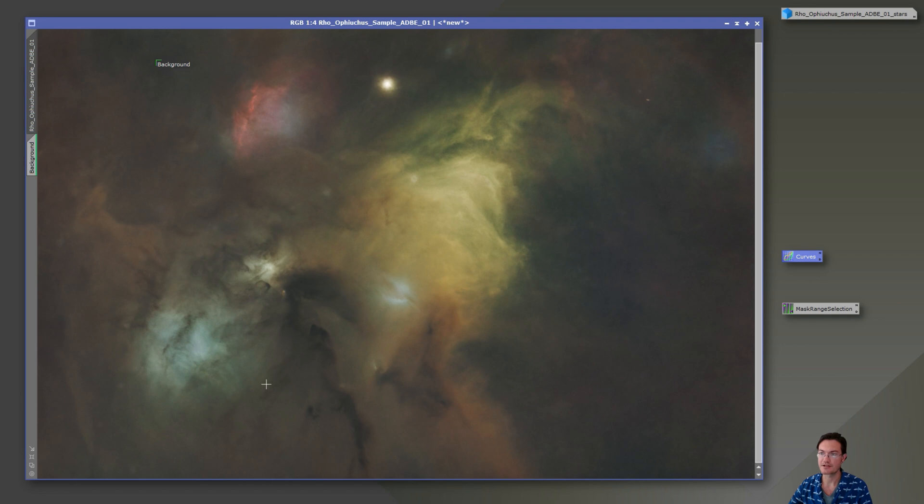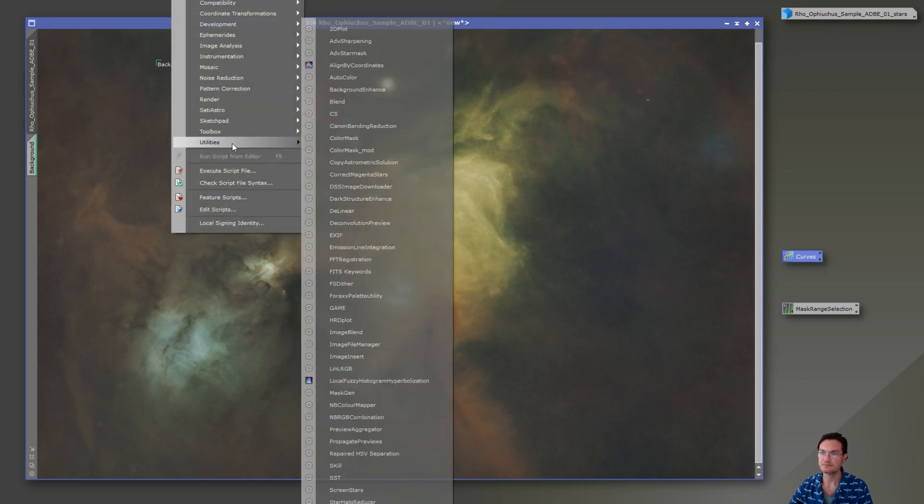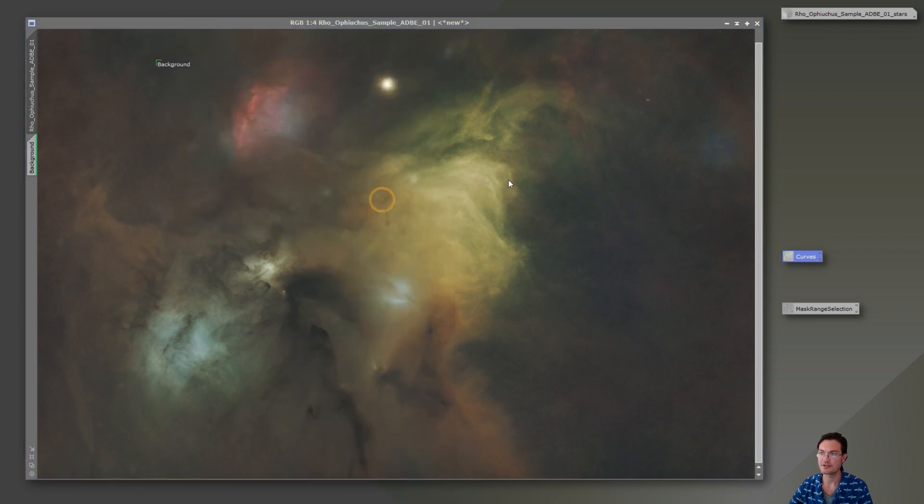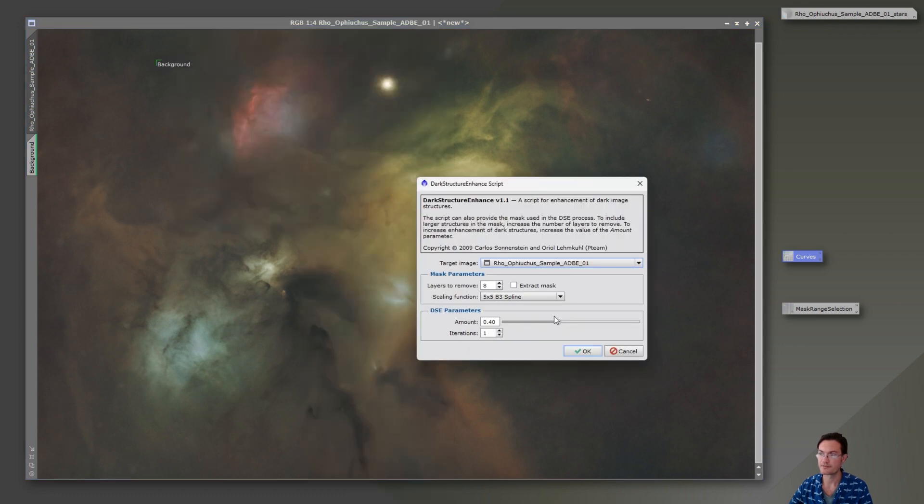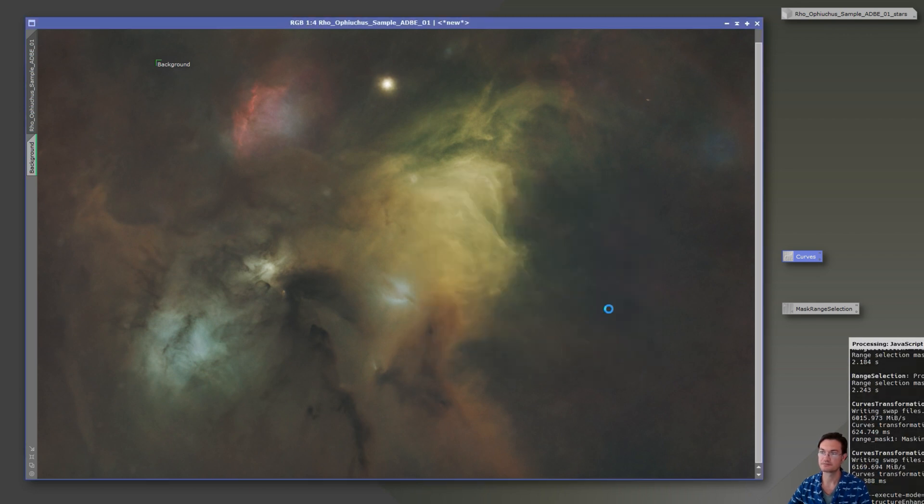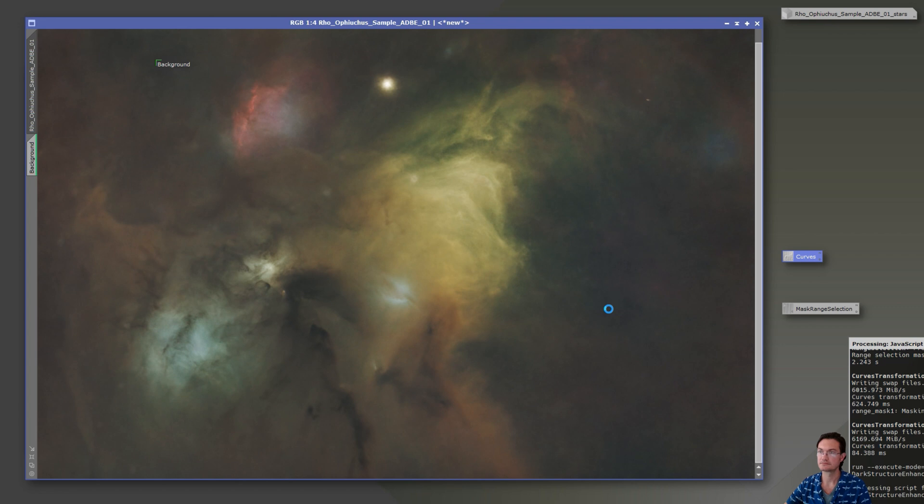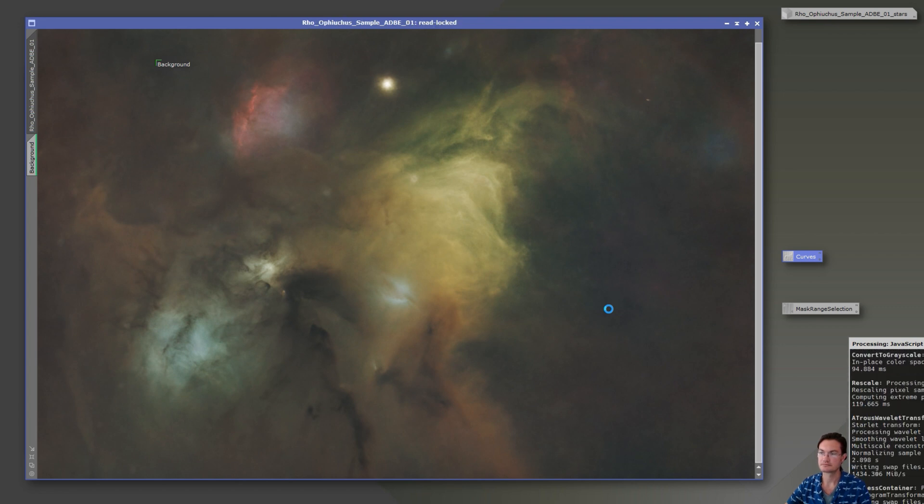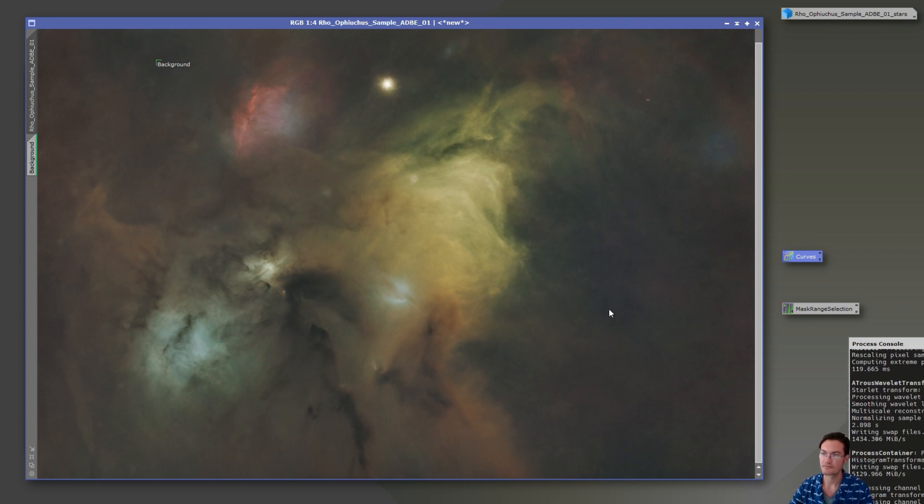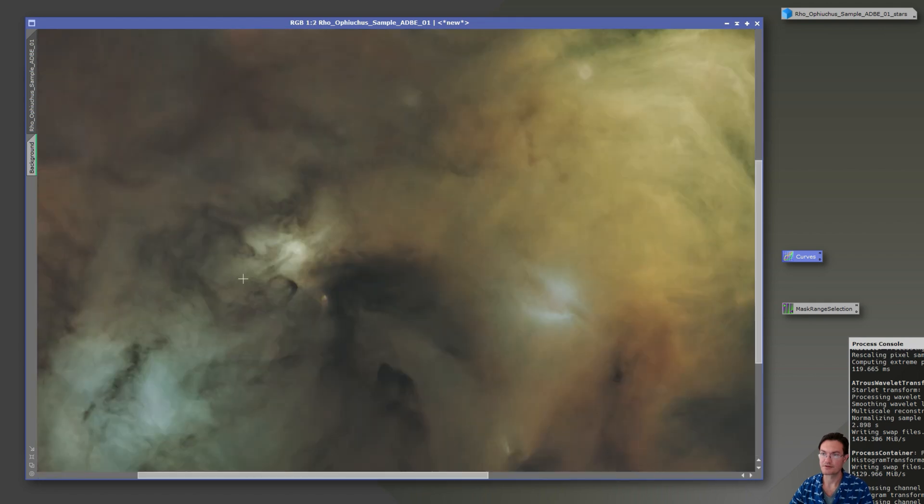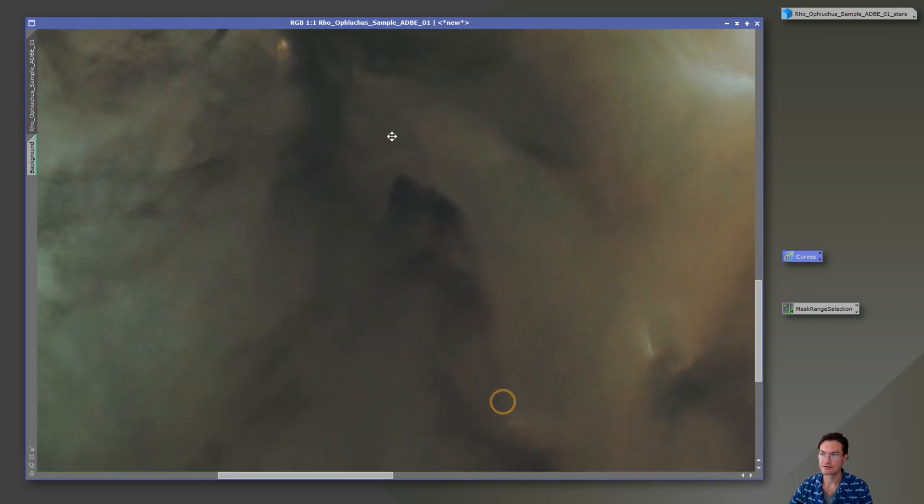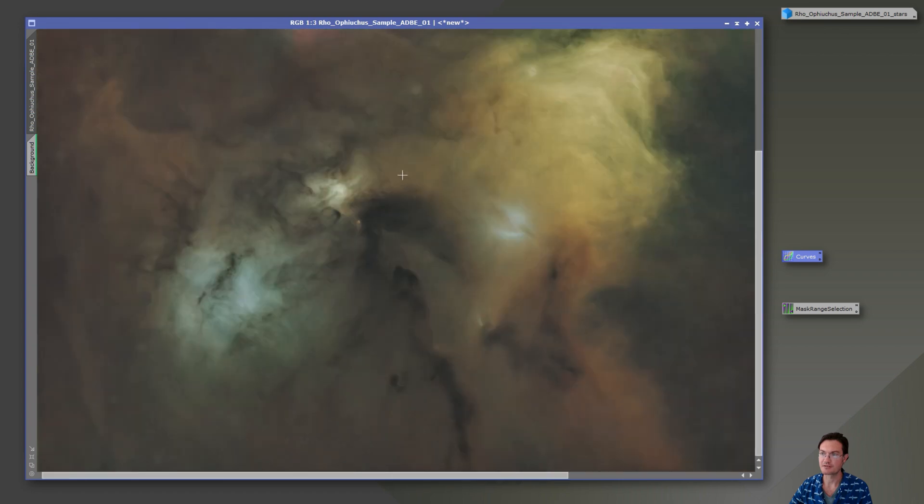And then something to enhance the dark dust in here. There's another script called Dark Structure Enhance under Utilities. I find the 0.4 is a little strong, so let's just try a 0.25, see where it gets us. There, that's nice. Now it really darkened up some of those dust columns in there.